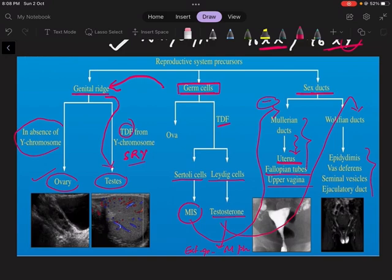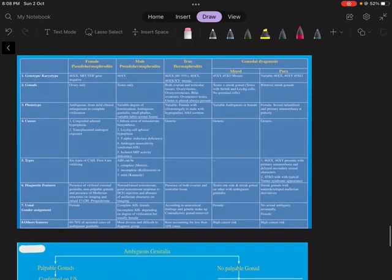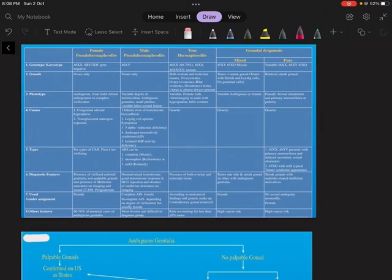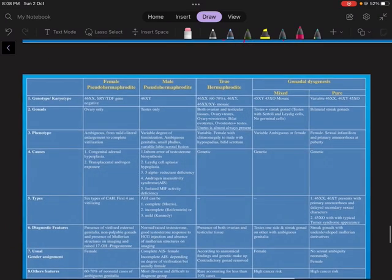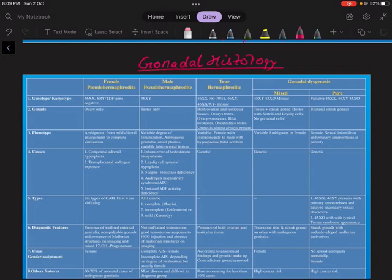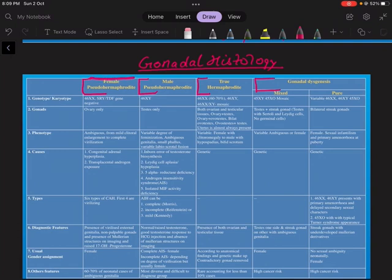Now let's look at the classification of ambiguous genitalia, which is based on gonadal histology. There are four types: female pseudohermaphrodite, male pseudohermaphrodite, true hermaphrodite, and gonadal dysgenesis. In cases of pseudohermaphrodite — female pseudohermaphrodite means internally the person is female, but the external genitalia is of male type. The first word 'female' means internally the karyotype and internal genitalia are female type.